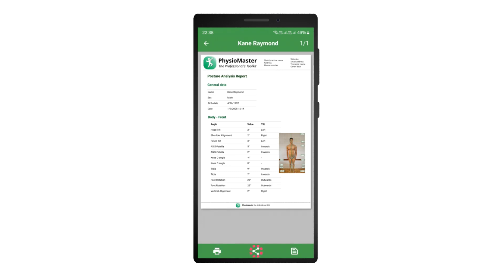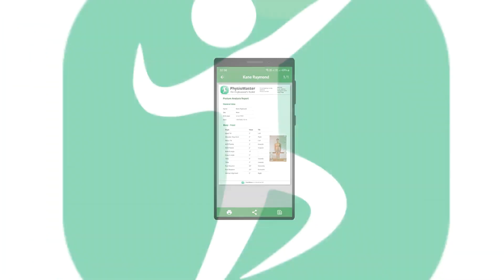Tap the share icon to share the report PDF via email, messaging, or other apps. You can also open the report PDF with another app on your device by tapping the document icon. Thank you for watching this instructional video on how to use the posture analysis module in the PhysioMaster app. We hope you found this guide informative and helpful.